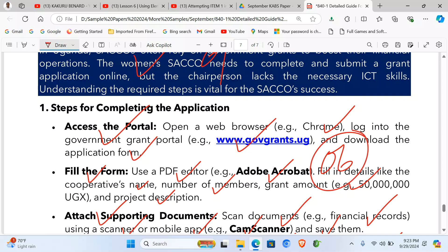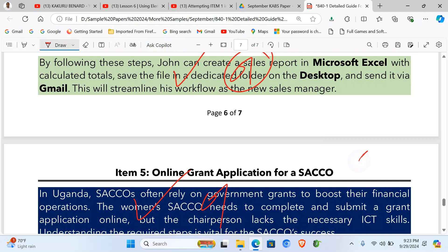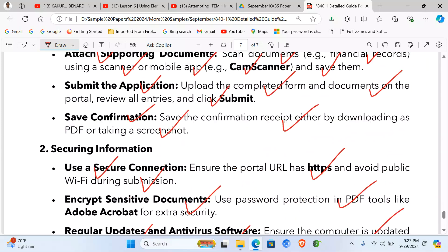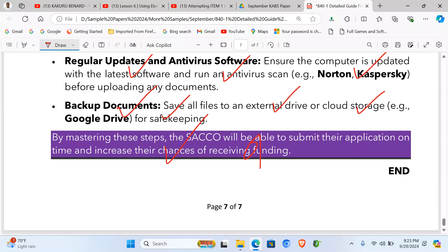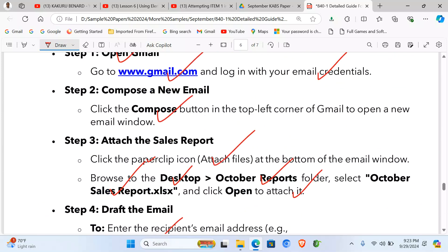Include a conclusion, which carries one mark. The total for item five is eight marks out of eight. At this point you have been given a full guide for all the items.